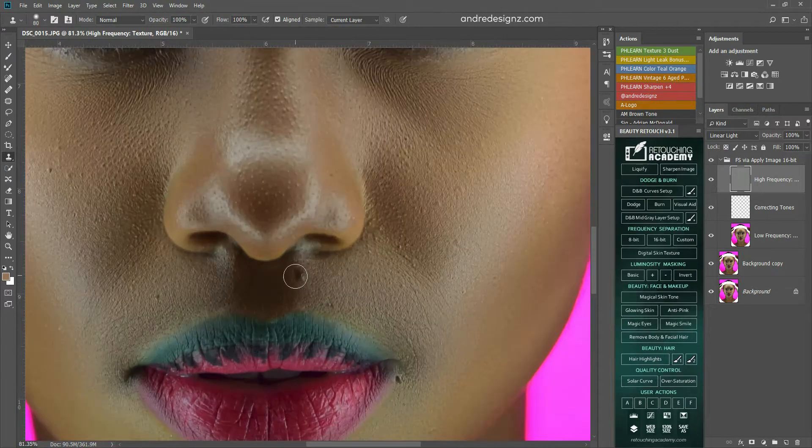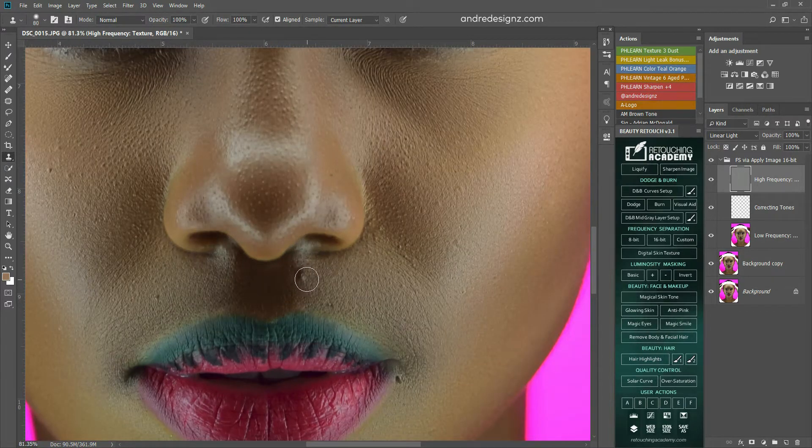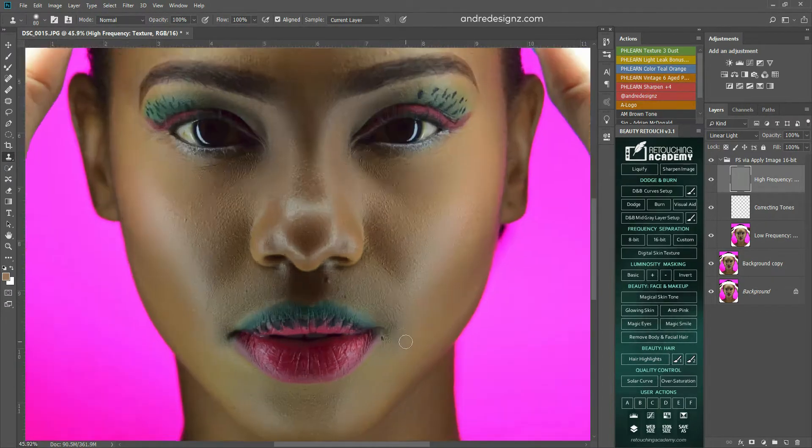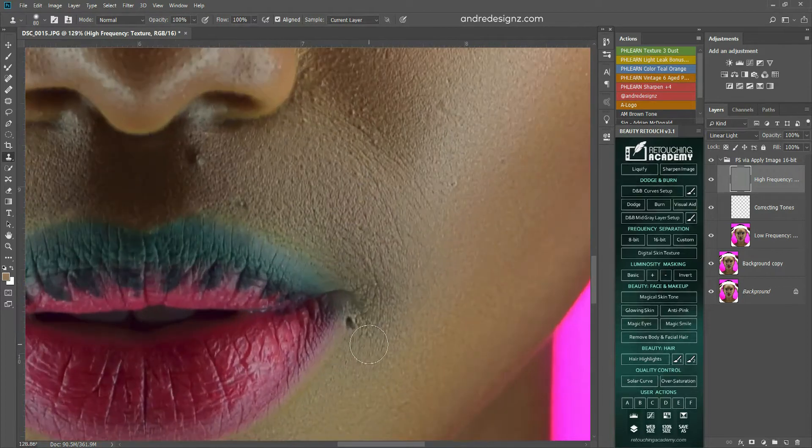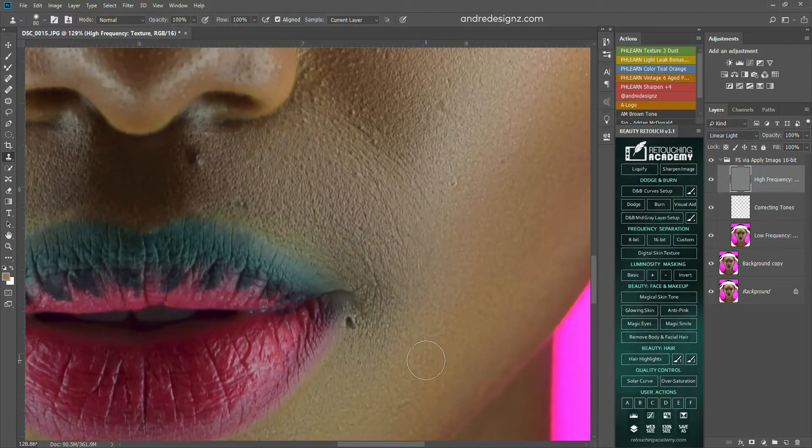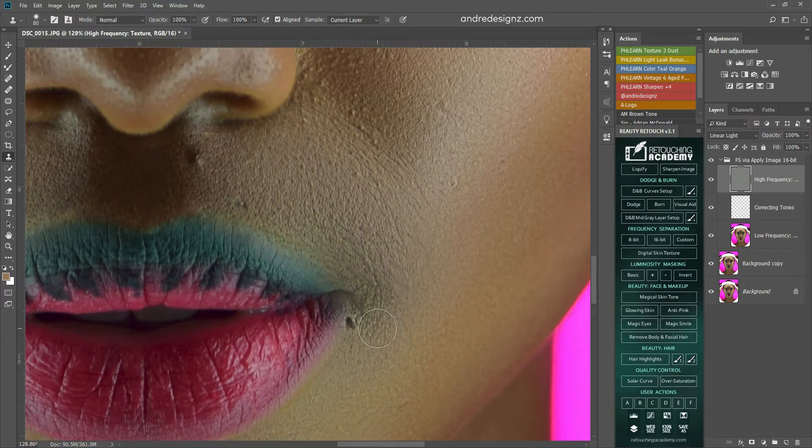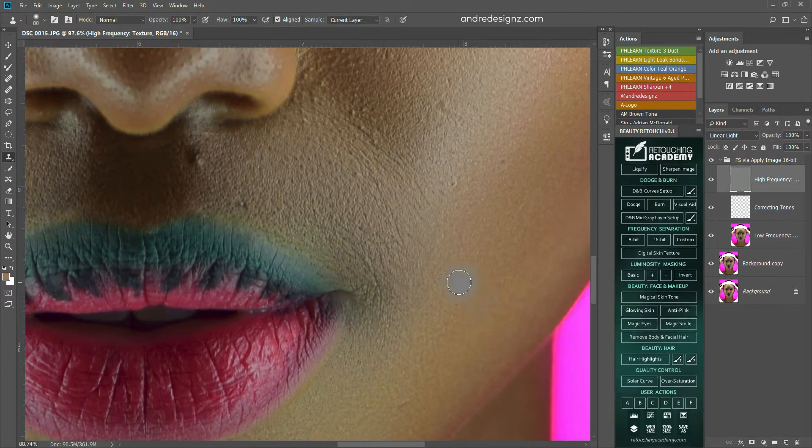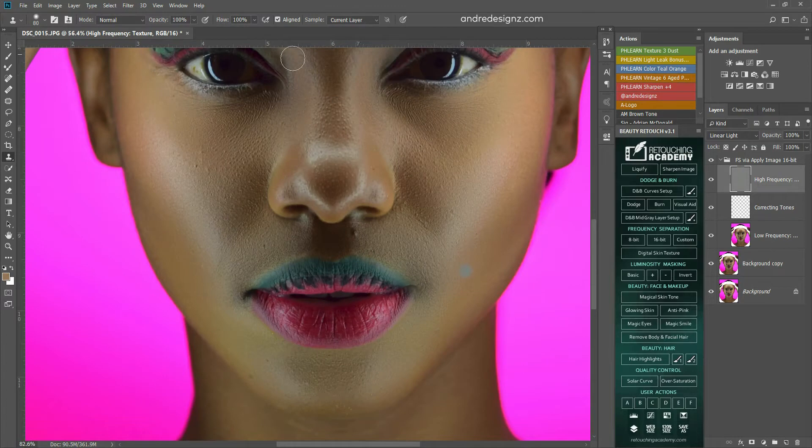So what I'm going to do now, this is a part of her, I think this is a mole. I'm not going to take that one out, but I want to take this one out. So I'm going to sample the skin by holding on Alt, sample, and then paint.